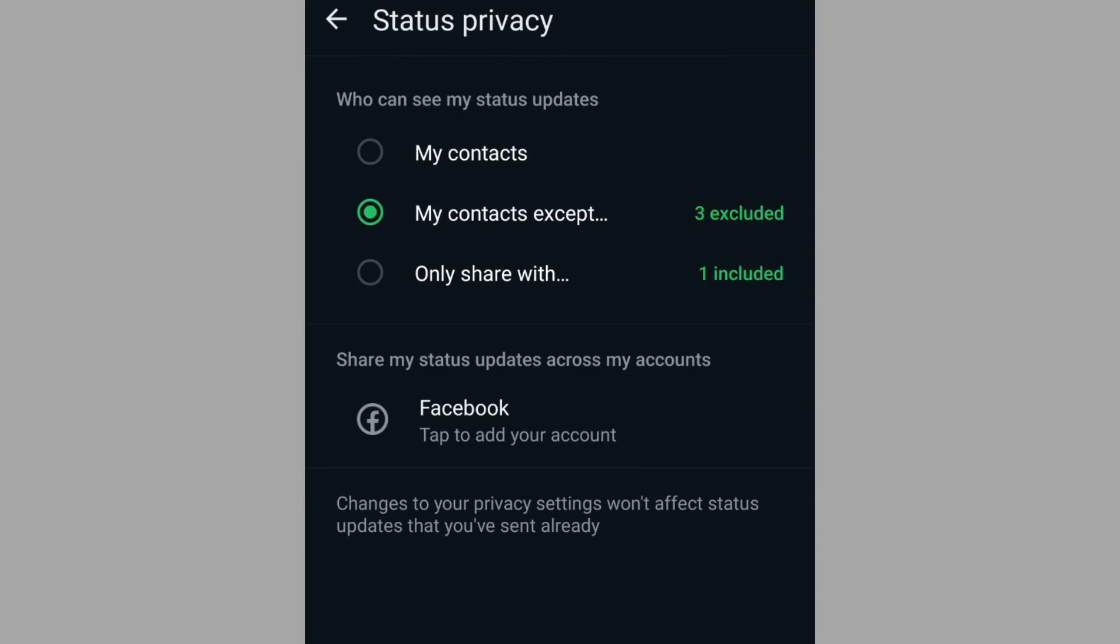Now there is the third option where you can allow only specific number of people to view your WhatsApp status while excluding the rest. Here, choose the third option, only share with a specific number of people.